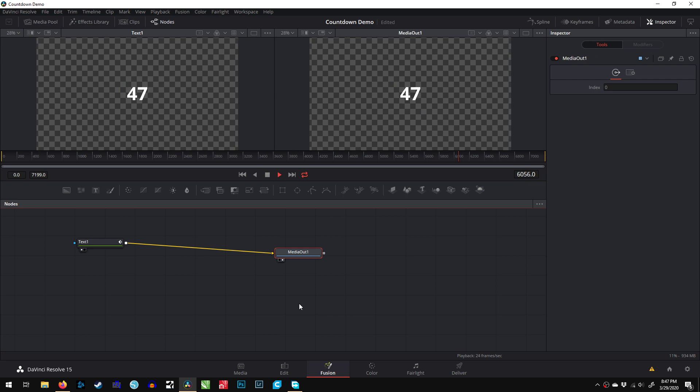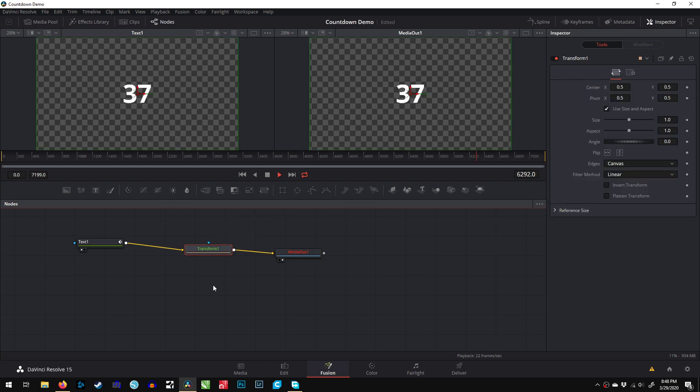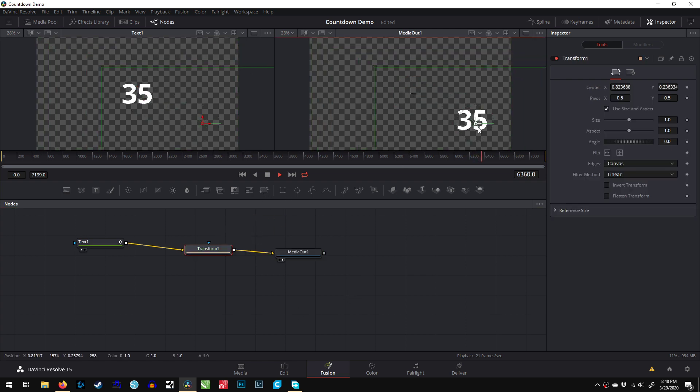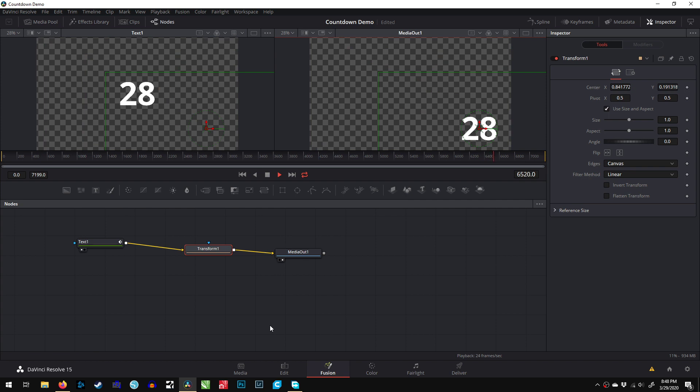That's really all there is to it. You can do whatever other tricks you want. You can bring in a transform node, which will allow you to move it wherever you need or even scale it. And there's your five-minute countdown.